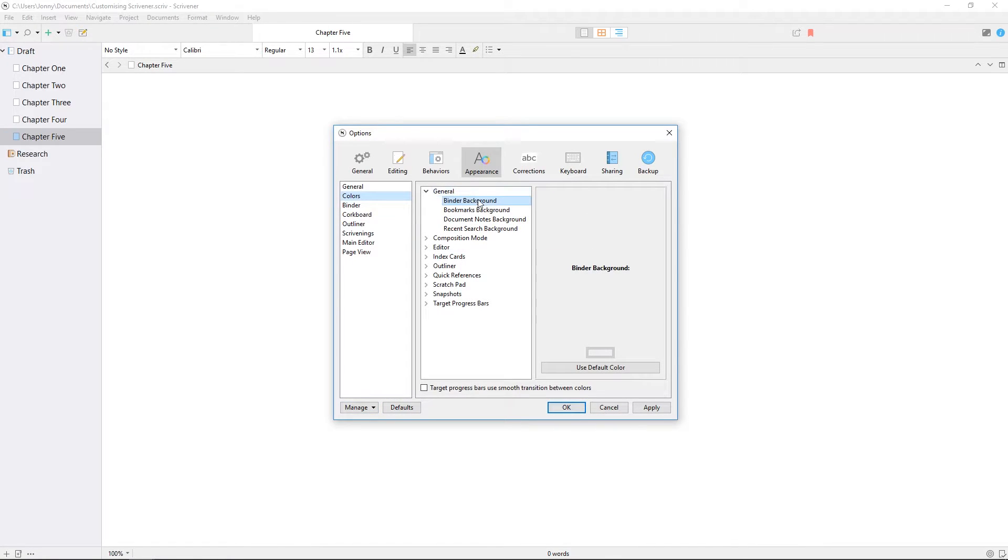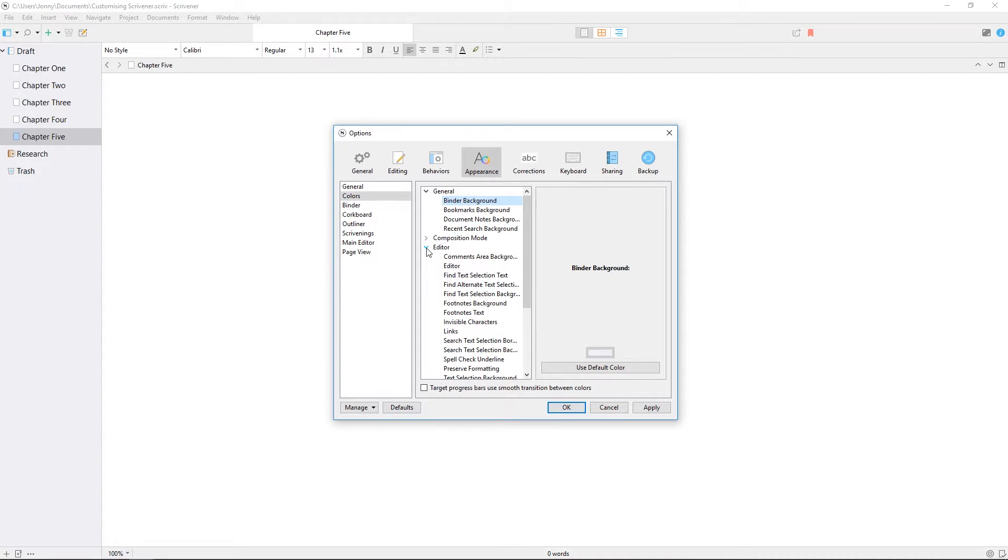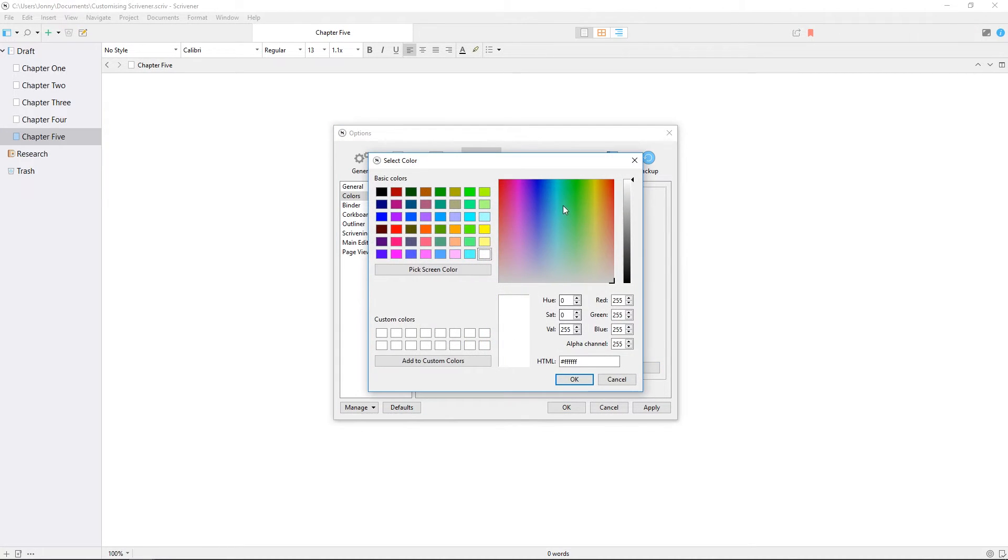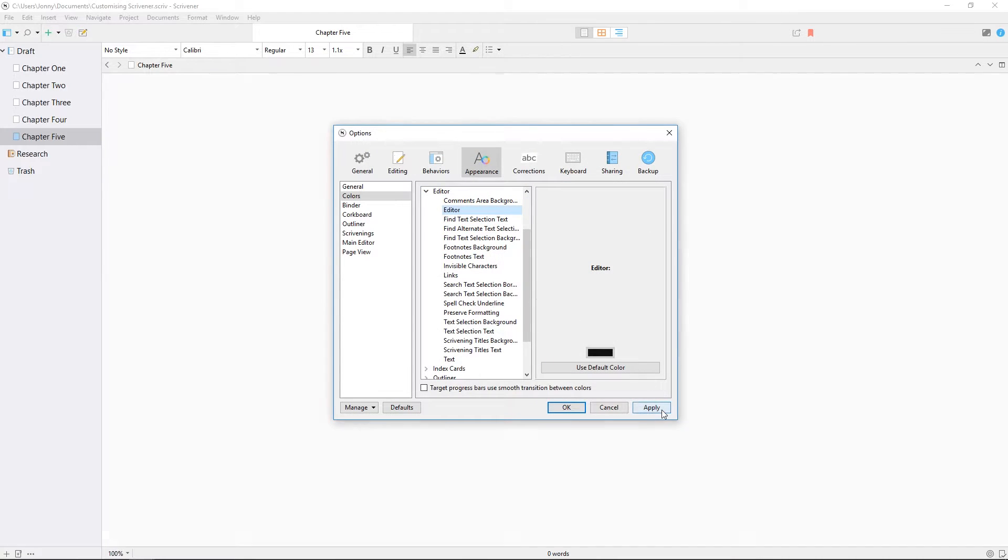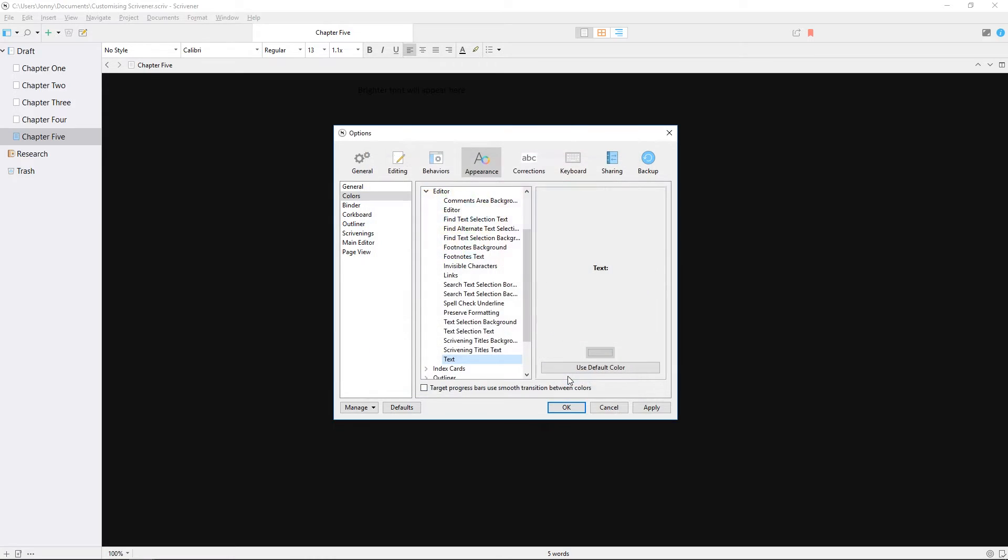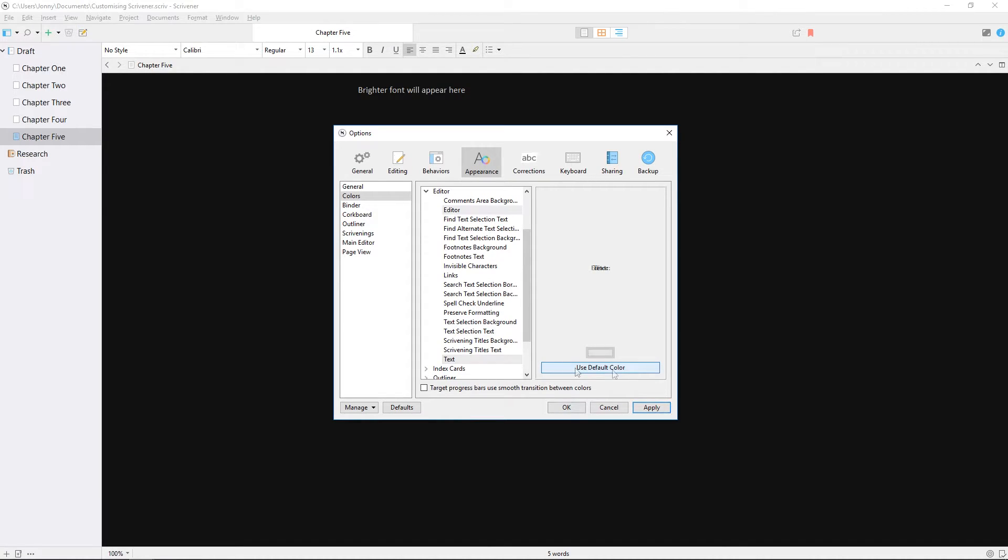Moving to the colors tab, you can set background colors and text colors for the many different elements of Scrivener here. Bear in mind that affecting one may not affect the other, so if you change your editor's background to a very dark color, the font won't automatically become brighter. You will need to adjust that separately. But if you prefer to look at light text on a dark background to reduce screen glare, that is something you can set up here in the appearances pane.